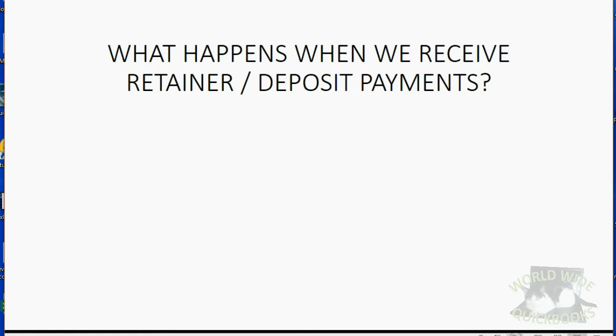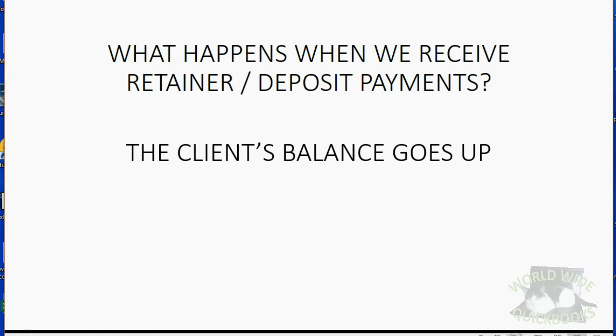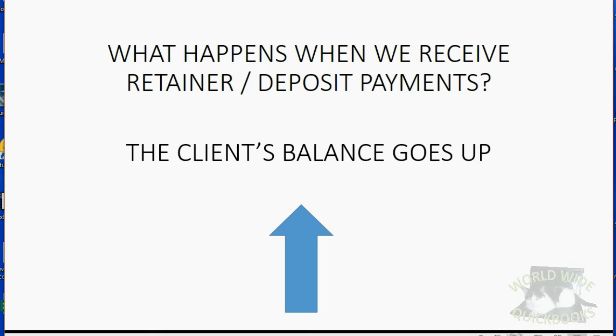What happens when we receive retainer deposits regarding the client's balance? Well, the balance of the client goes up because at the moment they pay, you owe the money to that particular client.